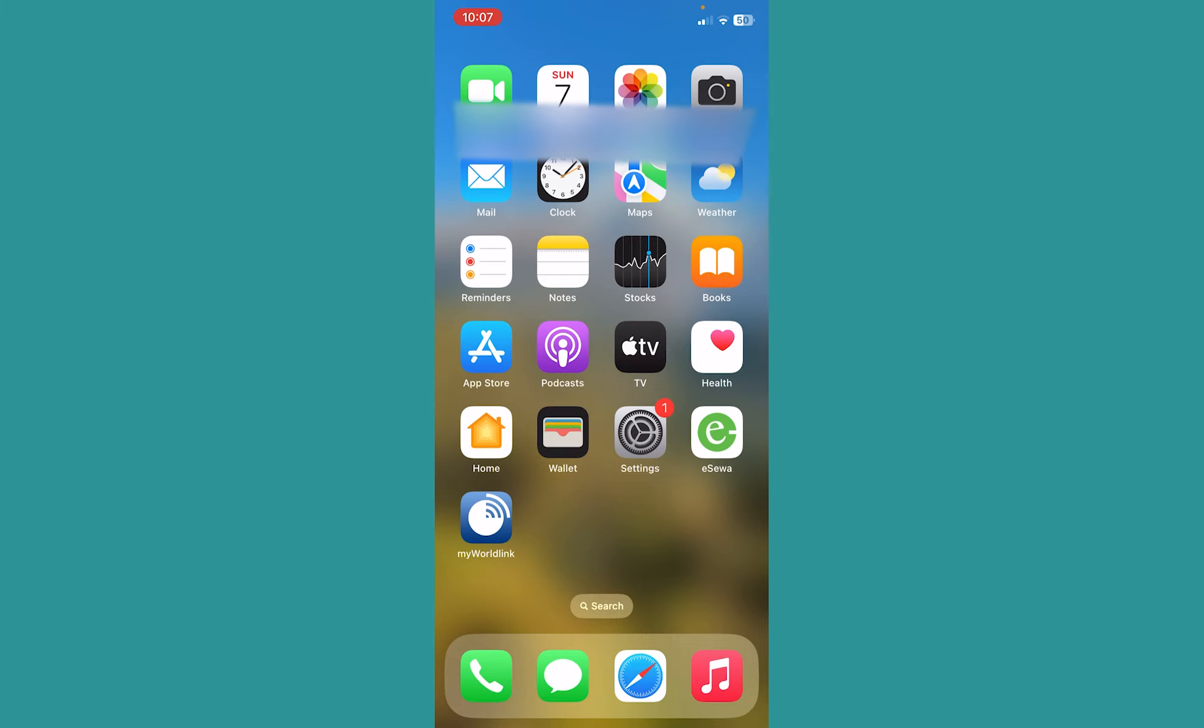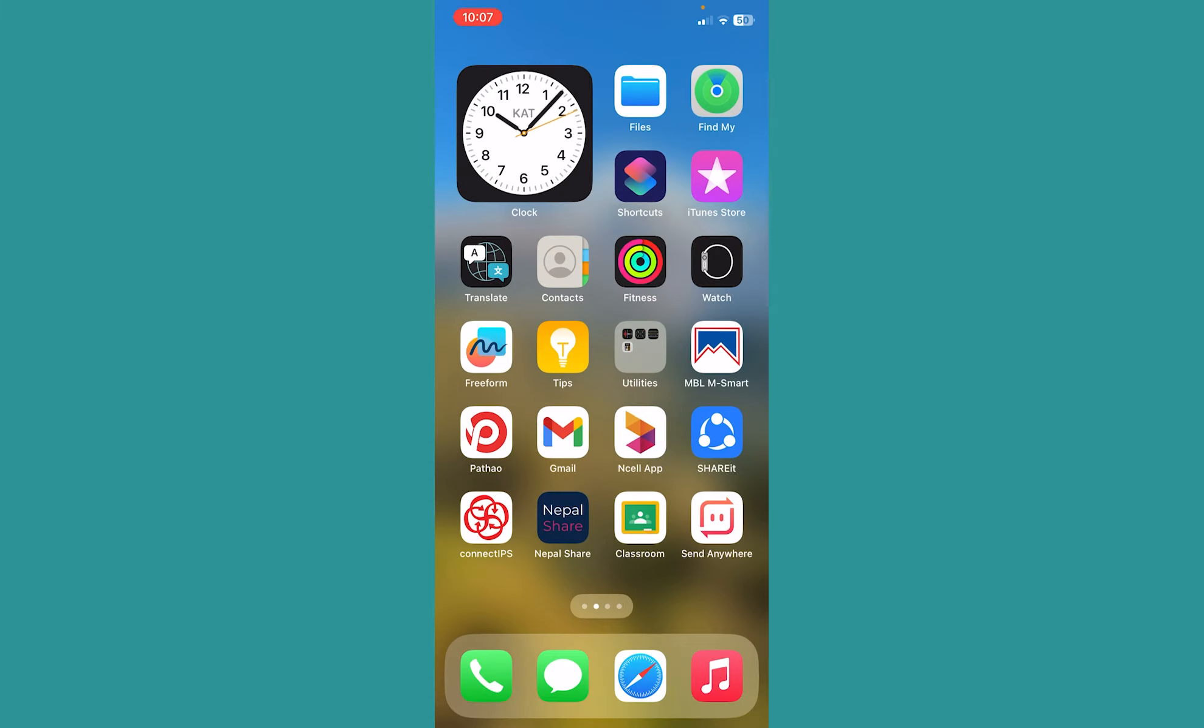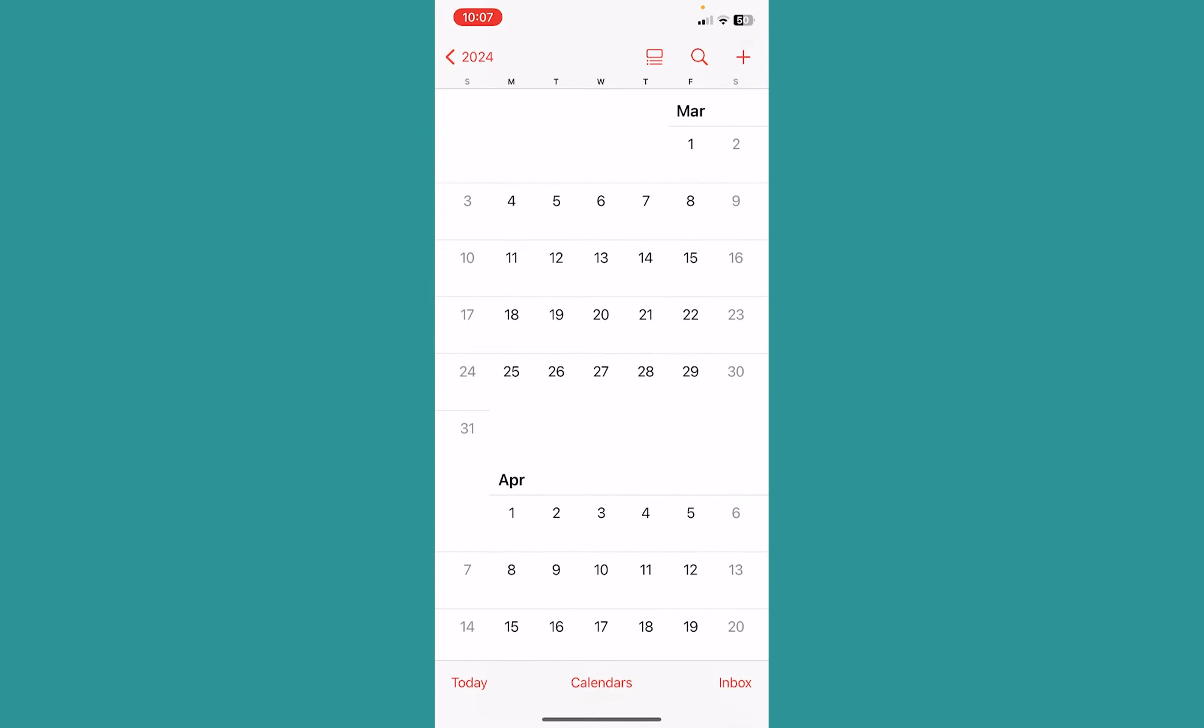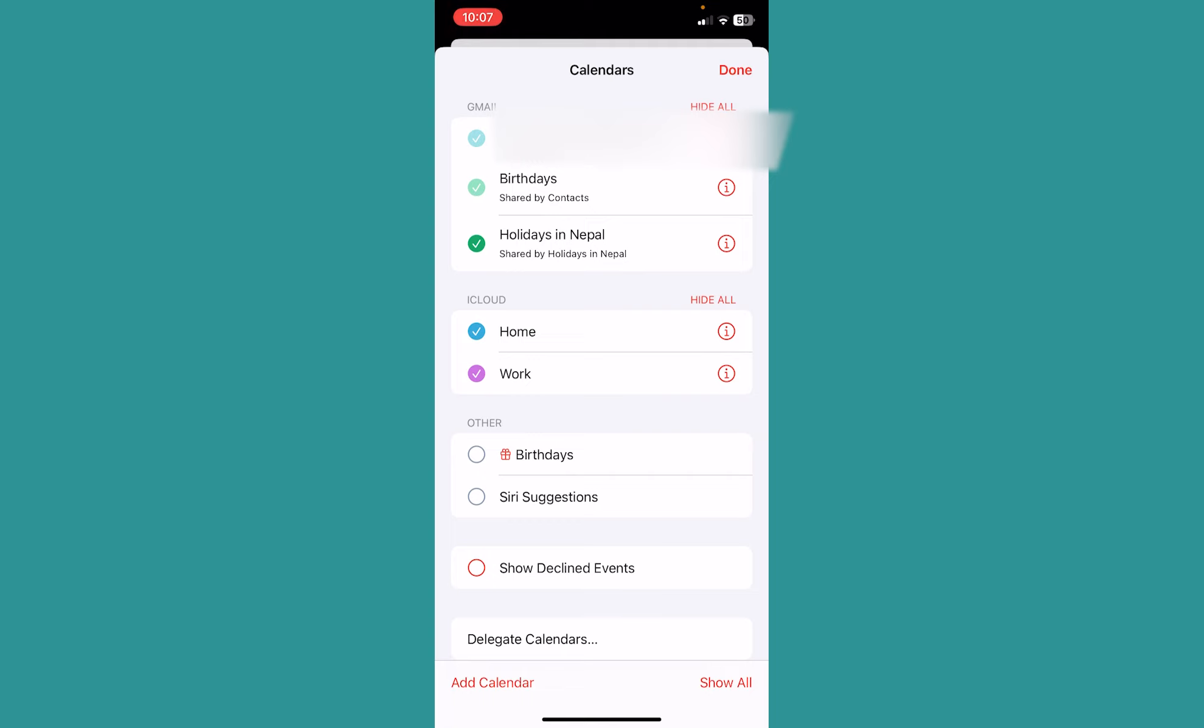Once that's on, what you can do is go inside your Calendar app. Click on Calendars at the bottom, and over here at the top you can see where it says Gmail. Right under Gmail, it's showing me my email.